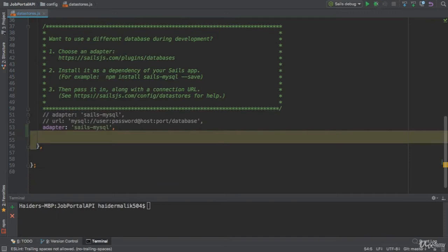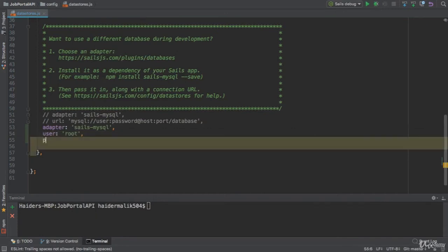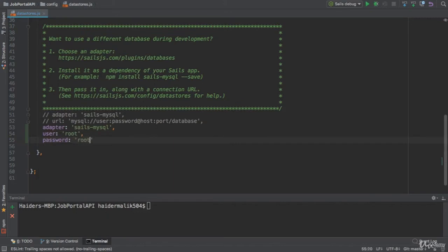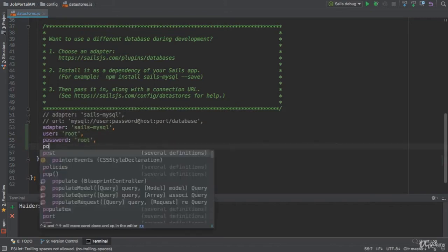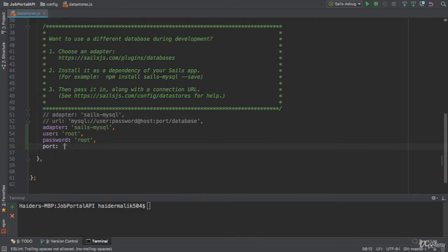And you also need to provide the user here. If you have any username, if you specified any user, you need to provide that. If you have any password for the database, you need to specify that. You also need to specify the port number, which is 3306.